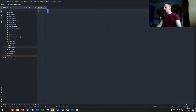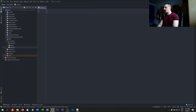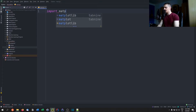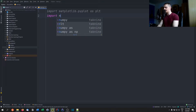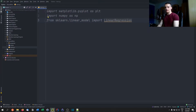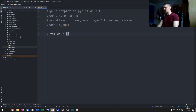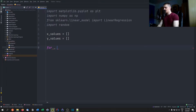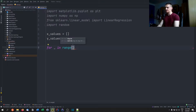What we're going to do in this video is animate a linear regression. This will be a simple example — we'll generate some random values and plot a regression line. We'll say import matplotlib.pyplot as plt, import numpy as np, from sklearn.linear_model import LinearRegression, and import random. We start with an empty list called x_values and an empty list called y_values, then run a for loop with a control variable in range — let's go for a thousand iterations.